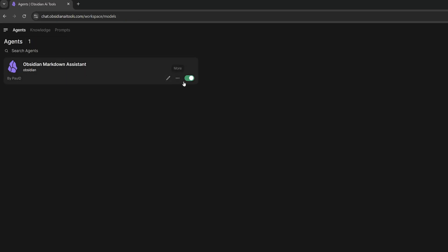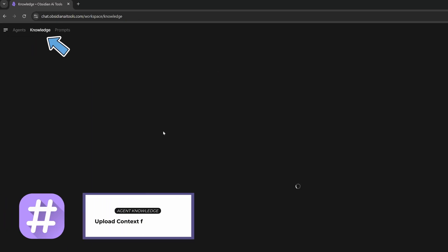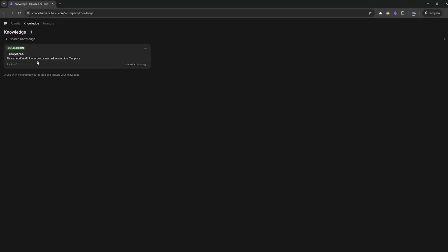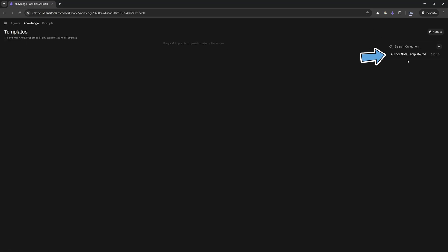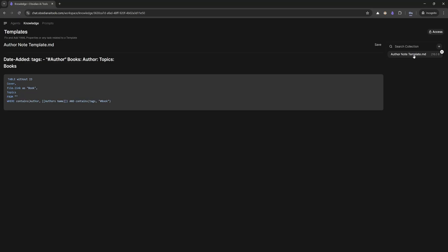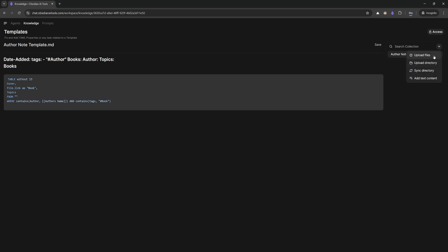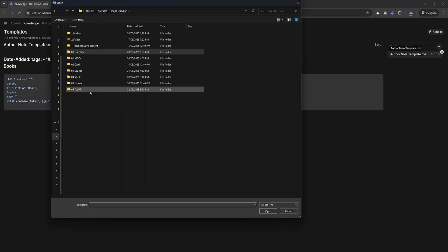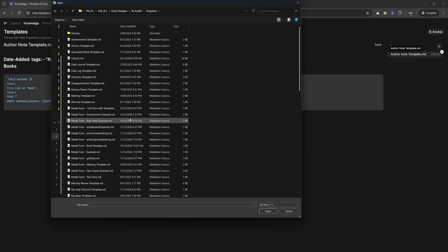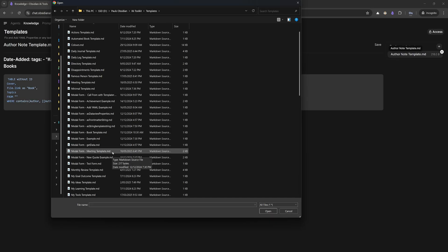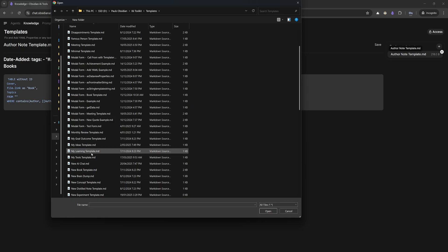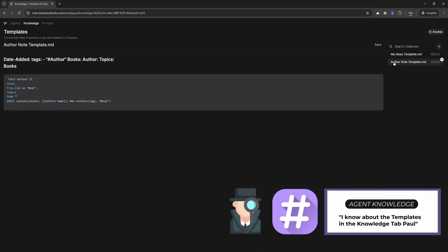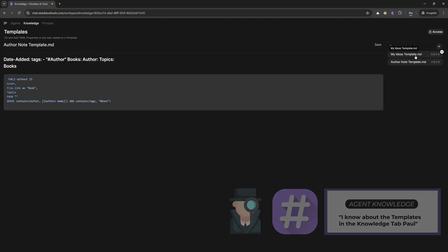Let's jump into the knowledge tab. In the knowledge tab, I have a collection called templates. I have an author note template as a Markdown file. If I wanted to add more, I can simply hit the plus and upload the file to add more templates. I could also sync it with a directory. If I select update file, I can go down to my toolkit, down to my templates, and put my ideas template in there. Now if I want to reference this with my agent, my agent knows about my ideas template.